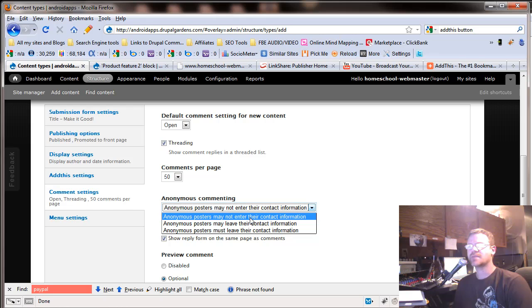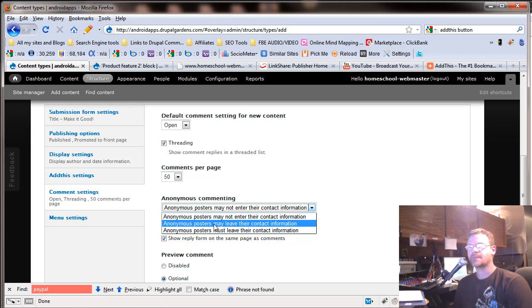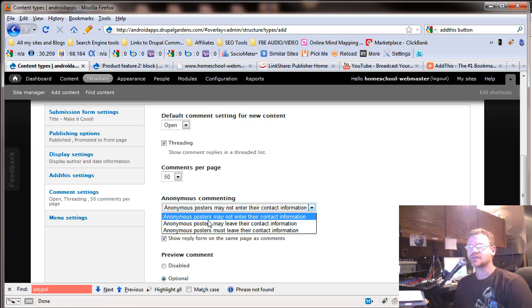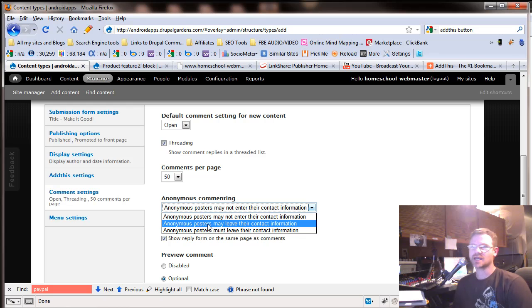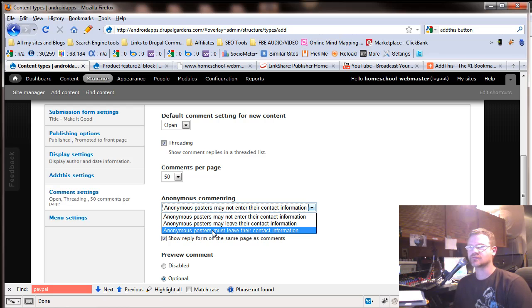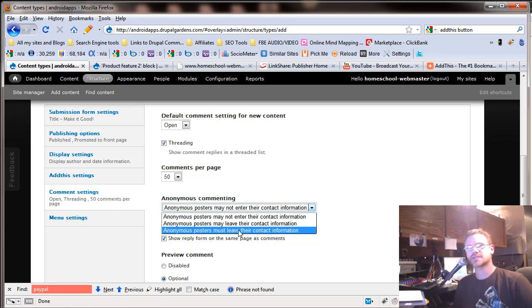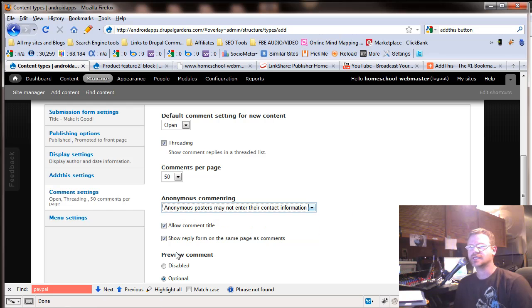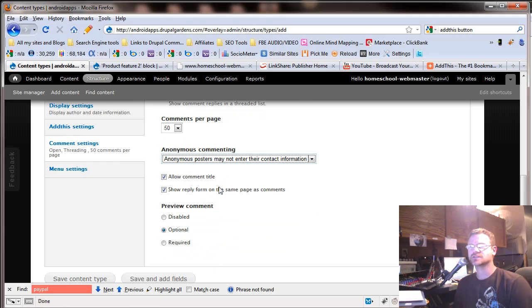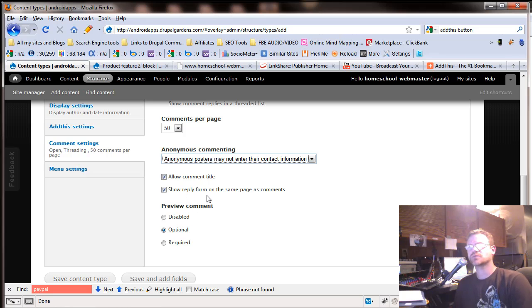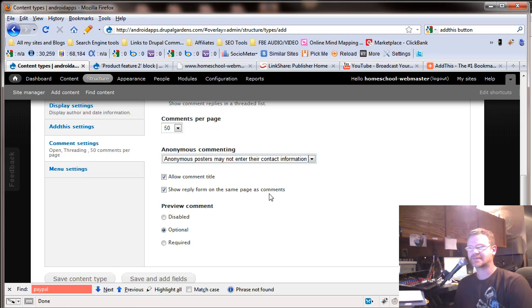Just leave a comment and go. They may or may not leave their contact information or they must leave their contact information. I would go with must every single time. I really would. Allow comment title gives you a little title. And they can have the option to preview comment. Show reply form on the same page as comments.